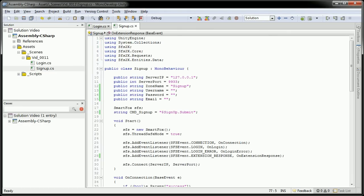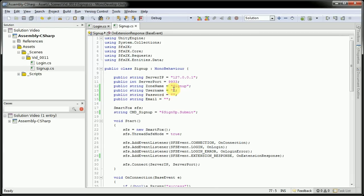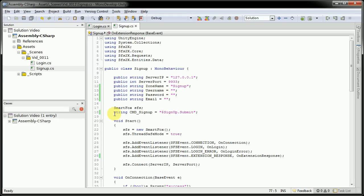Now, the signup code is actually very similar to the login code. But I will be going over the different changes here. For here, I added a new public string called email. And I made all these just equal to nothing, so we'll actually set these in the editor. However, the zone name here, we did change to signup to match the zone name of the server.